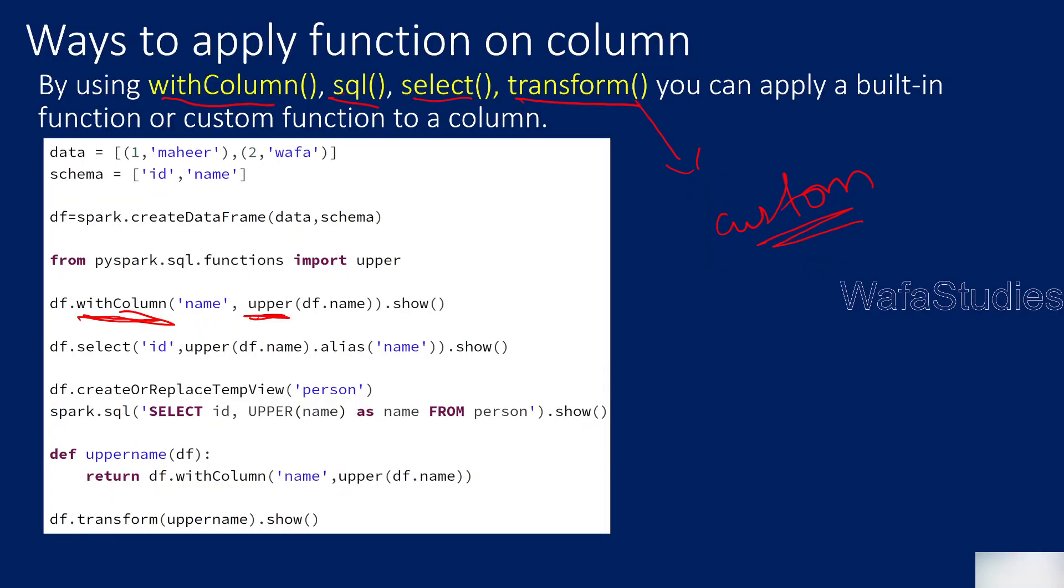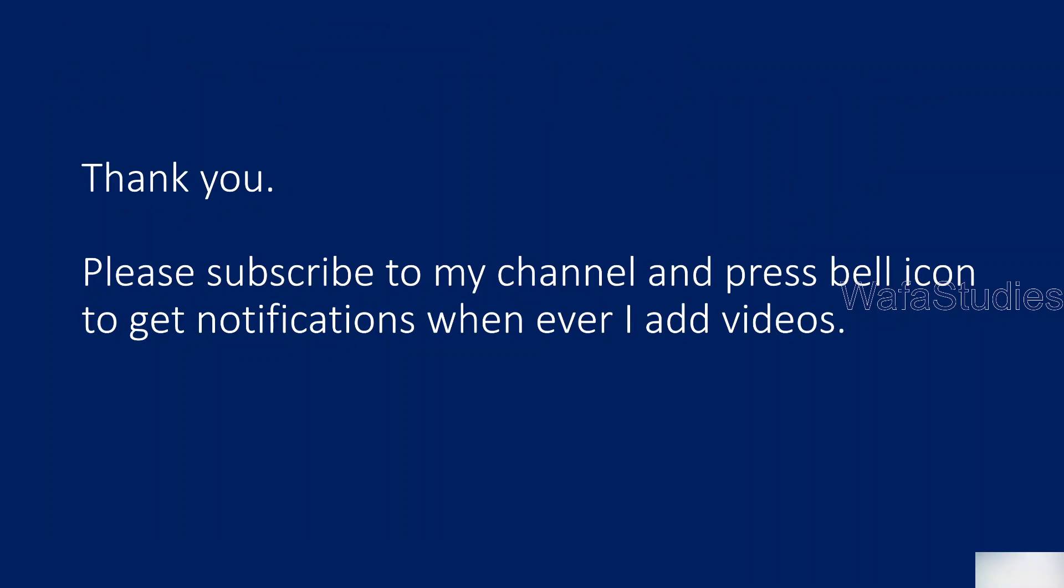So in short, to apply any kind of built-in function, you can use withcolumn function, or SQL function, or select functions. That will easily allow you to apply functions on top of columns in a data frame. So I hope you got an idea. Thank you for watching this video. Please subscribe to my channel and press the bell icon to get the notification whenever I add videos. Thank you so much.